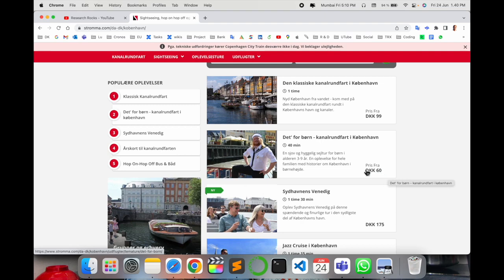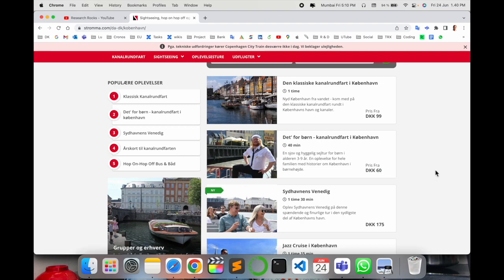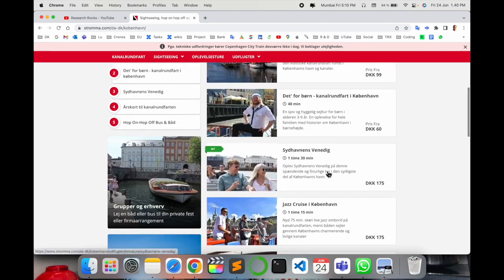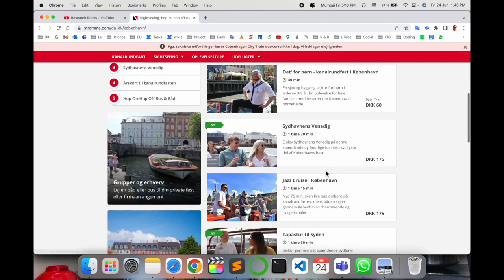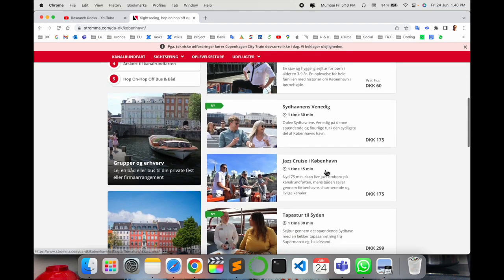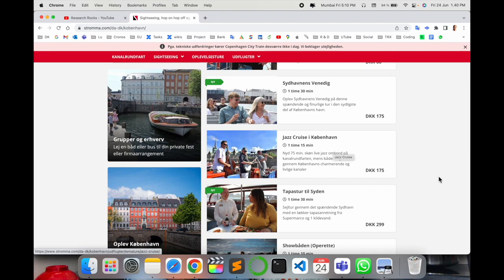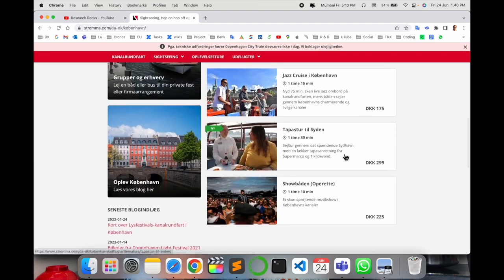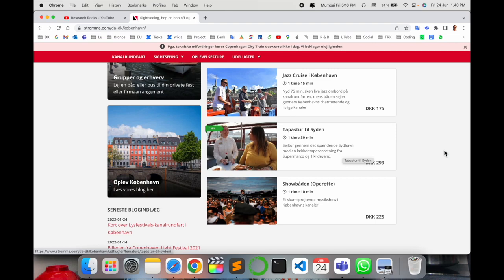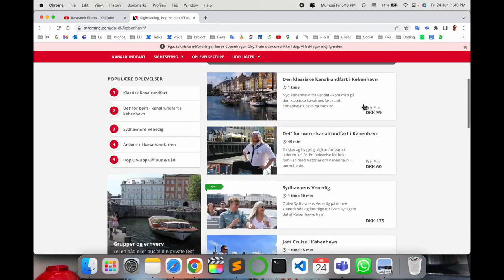More expensive options are also available with different facilities. The 175 DKK option includes music and other amenities, and the 299 DKK includes a restaurant. The 99 DKK option has no restaurant, just a plain canal tour with your partner.